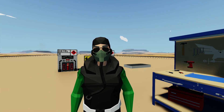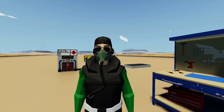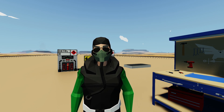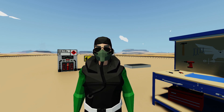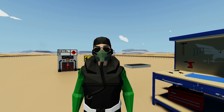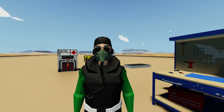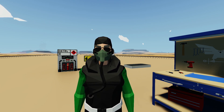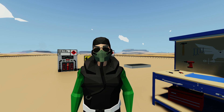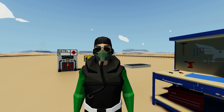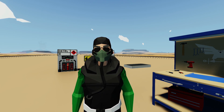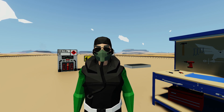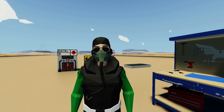Hello everyone, welcome back and welcome new viewers to some more Stormworks. Today we're going to be doing something a little different than we normally do. We've been doing a tutorial, and a lot of you have been asking about doing a VTOL tutorial — it's kind of past due, so let's go ahead and get it done. Let's not waste any more time. Let's jump into the workbench and get started.